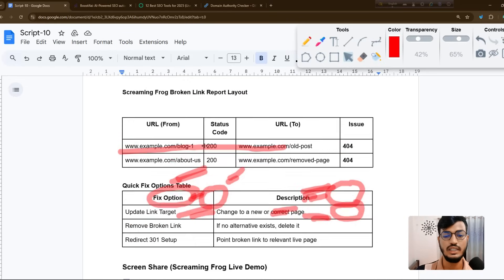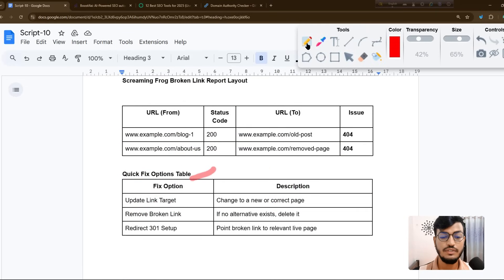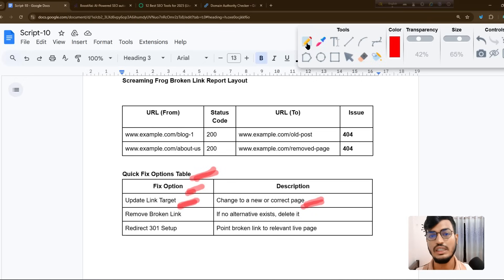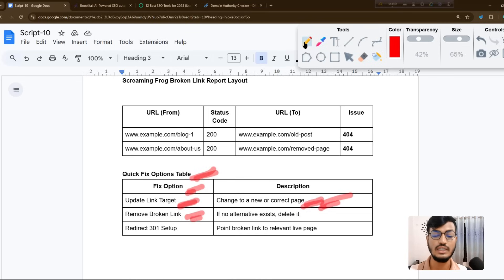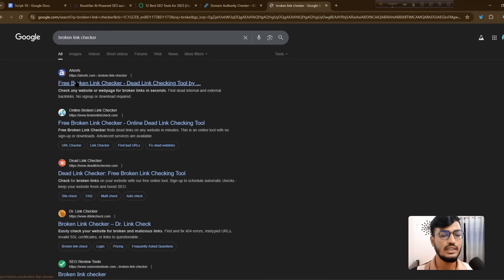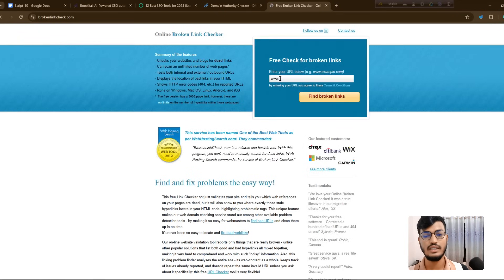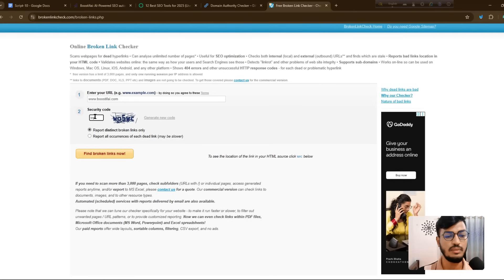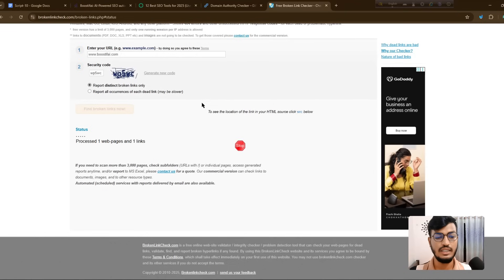Here is the quick fix table. If you're updating your link target, change it to the new or correct page. If you find a broken link page, delete it and create a new page with the correct information. To remove broken links, you can also go to Google and search 'broken link checker,' then enter your website URL and click 'Find Broken Links.'